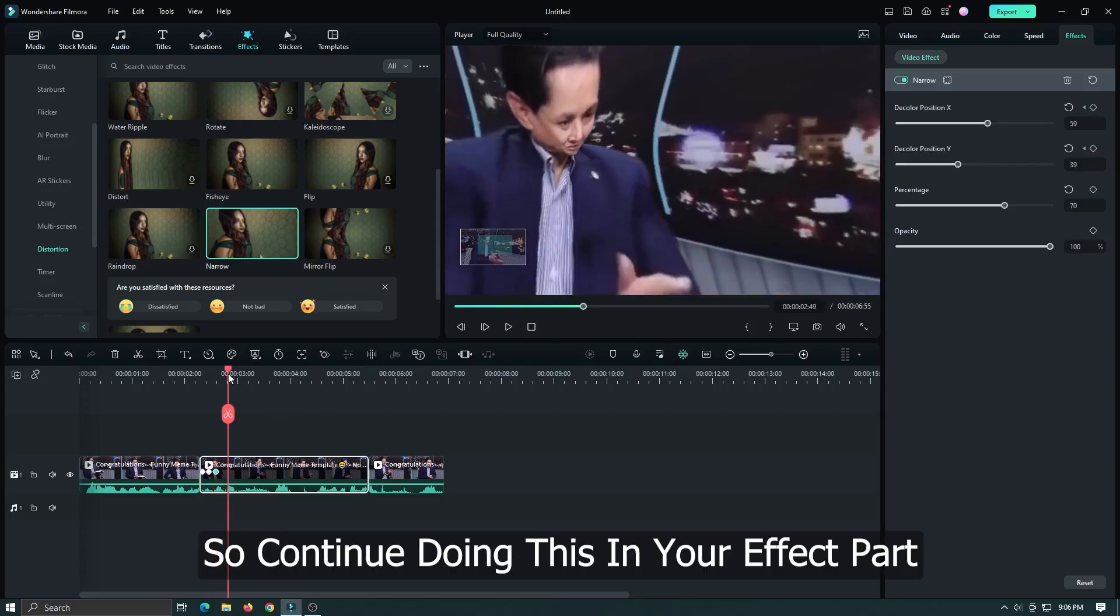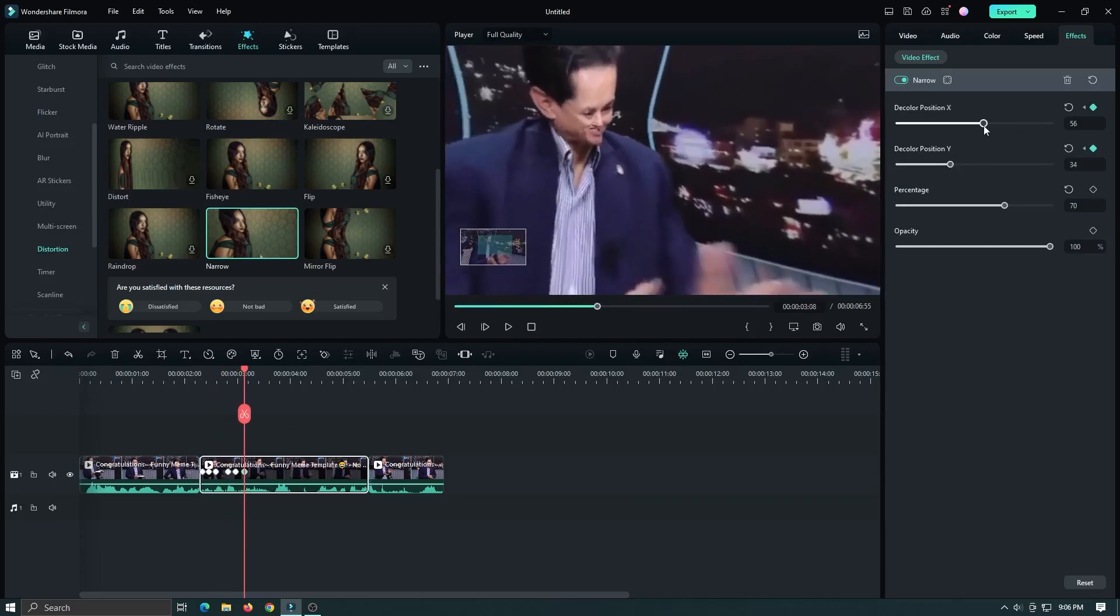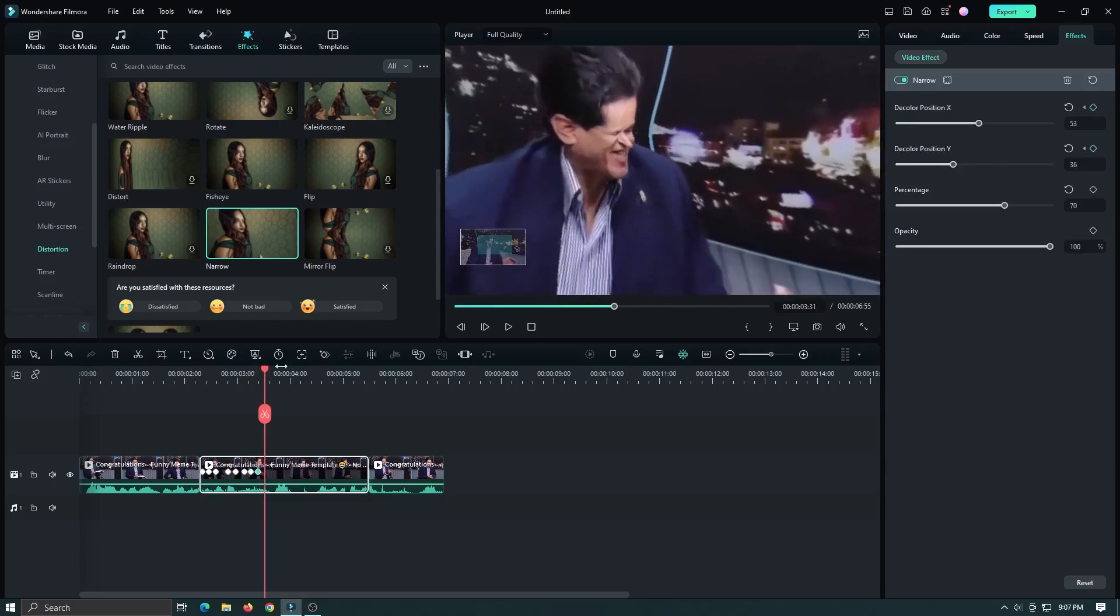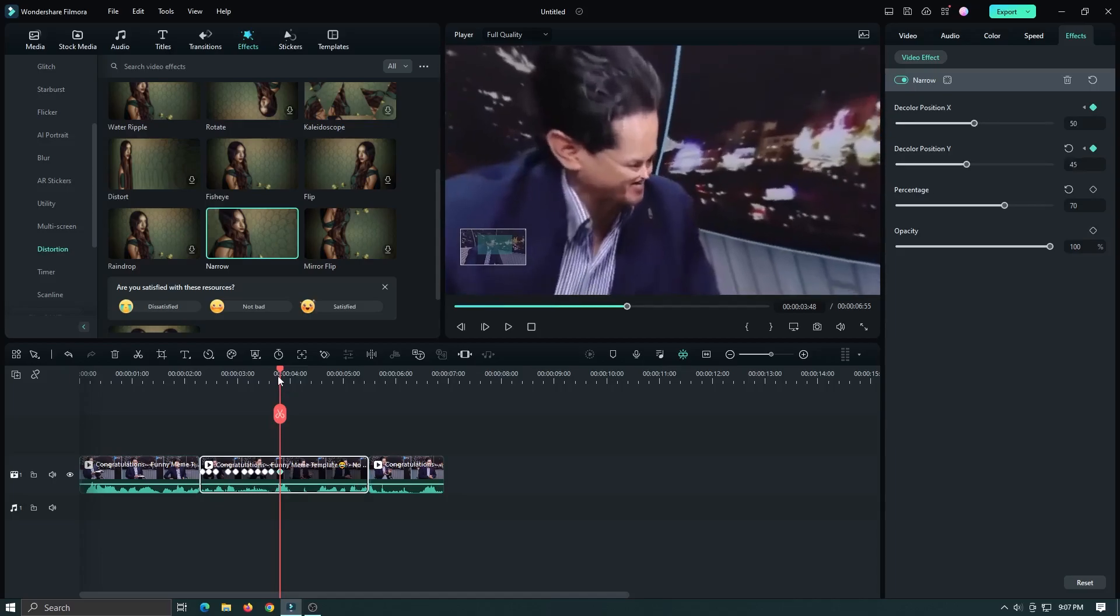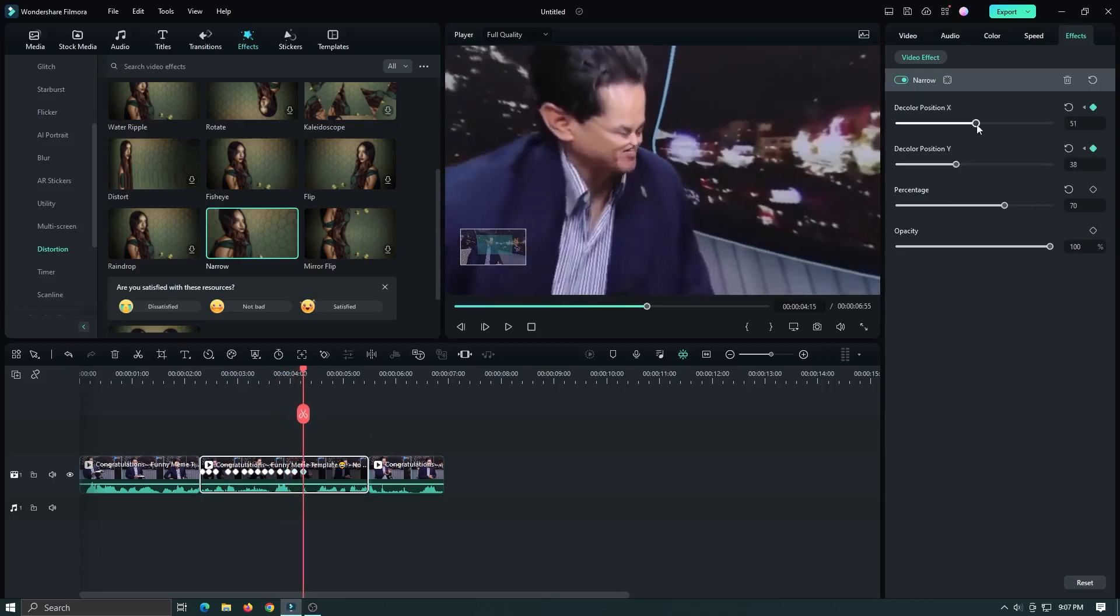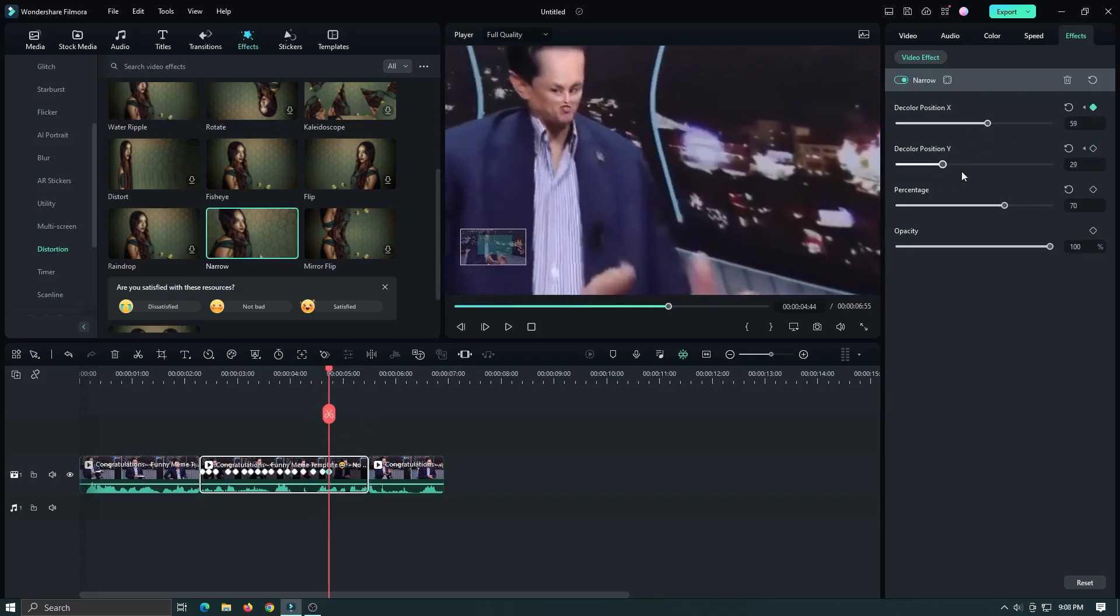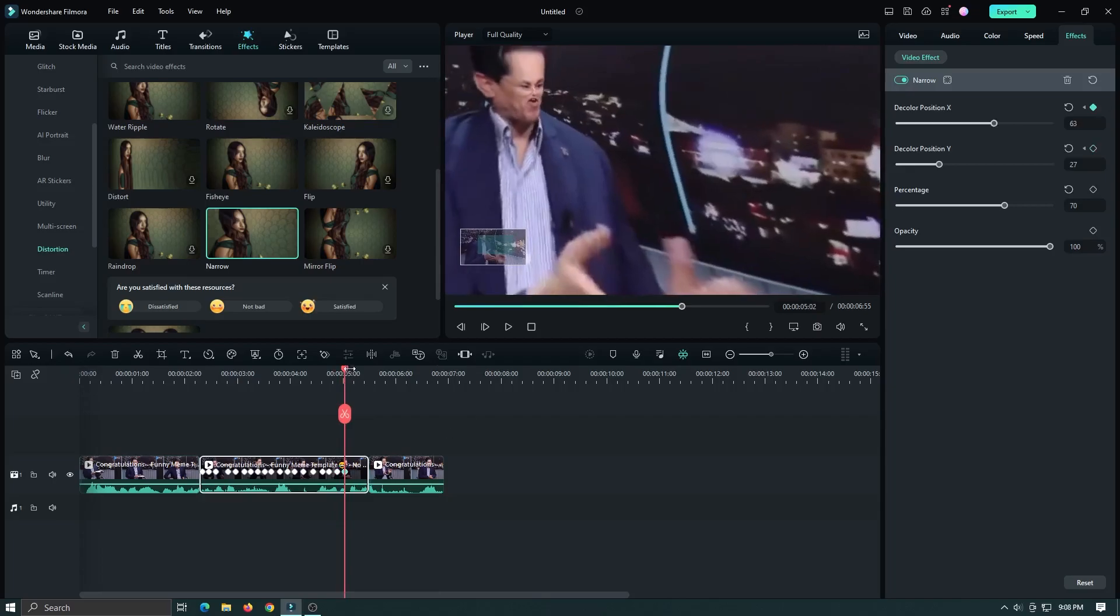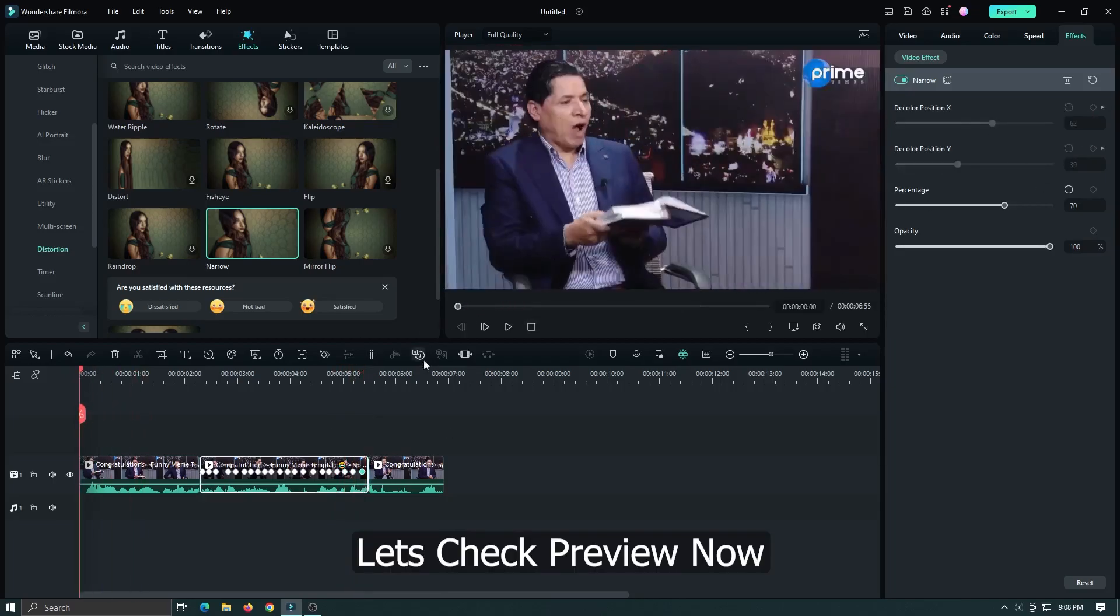Continue to do this throughout your clip.